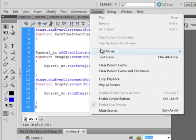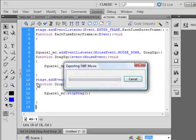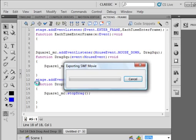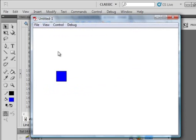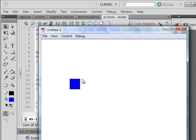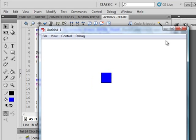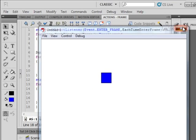So let's see if this works. Control test. I'm looking back here. I don't see any errors. I click on it. I drag. I leave it go. I drag. I drag.